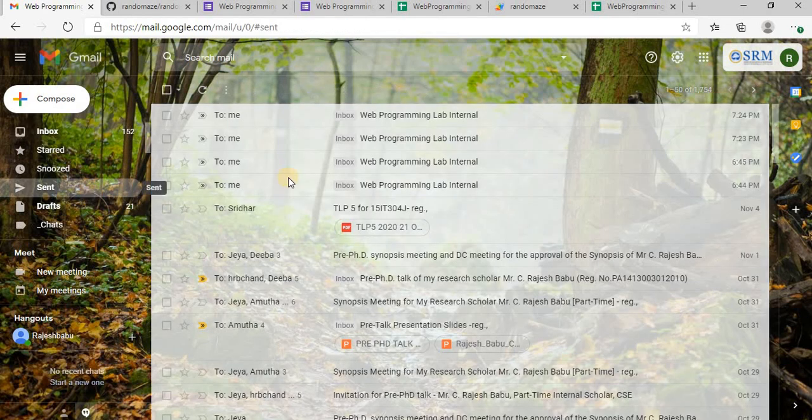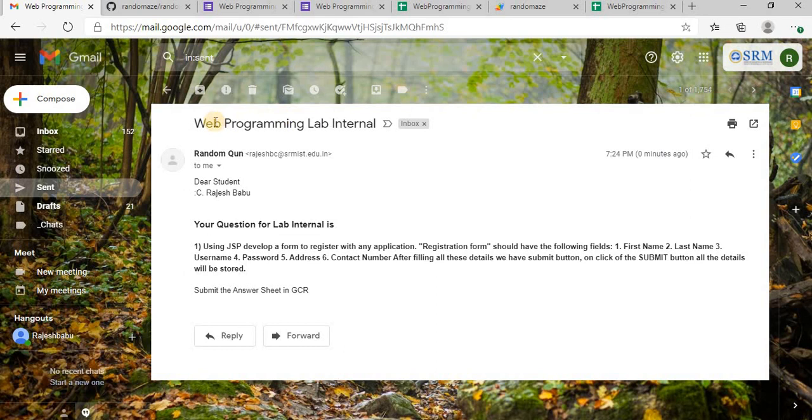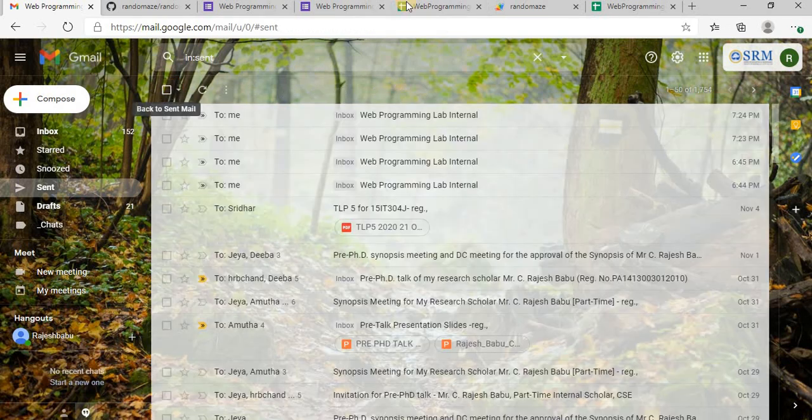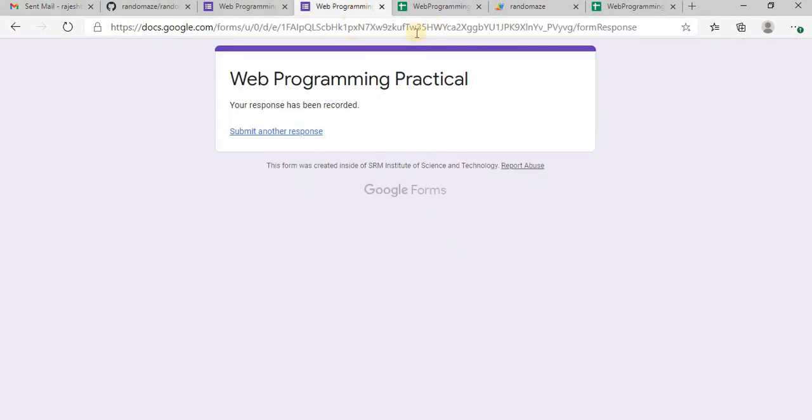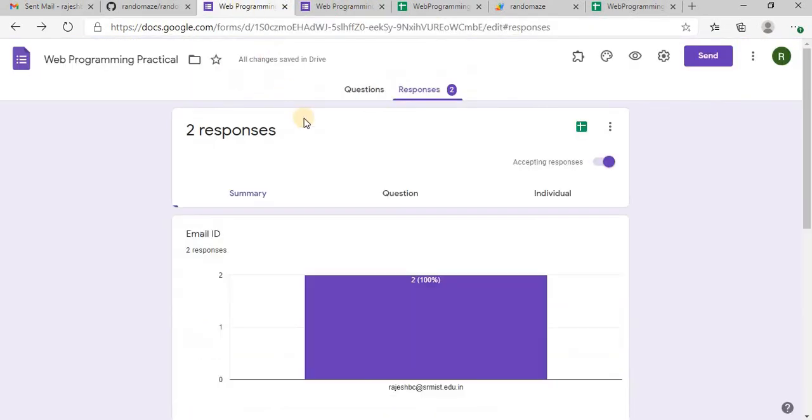So this is how randomized picking of question from a question bank works. So thank you, bye.